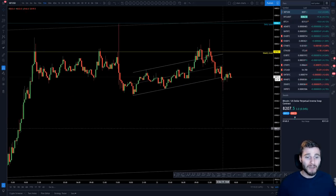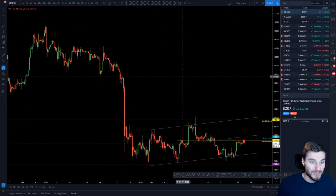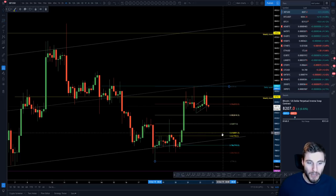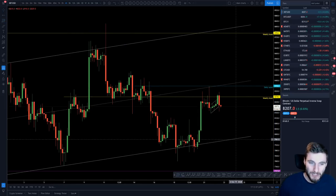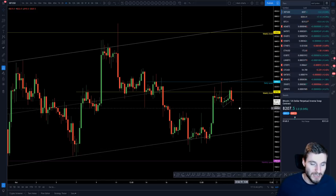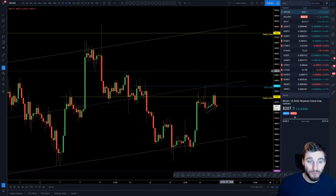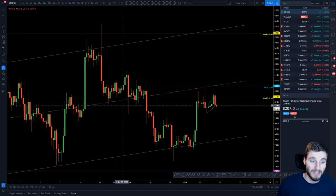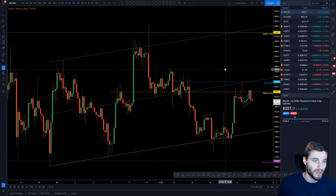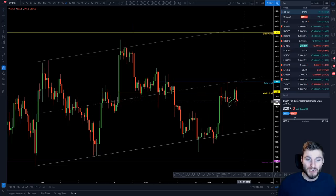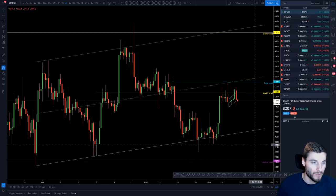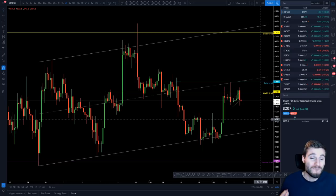Going back to the bigger picture on Bitcoin: maintaining 8,140 is key. Anything below 8,000 would be hitting the midpoint back to the bottom of the range and would give me a bearish stance. I'd prefer to see 8,140 hold, from which we can expect a move up to around 8,470 or up to the top of the range. Losing 8,140 leans bearish; losing the bottom of the range entirely would be fully bearish for me.